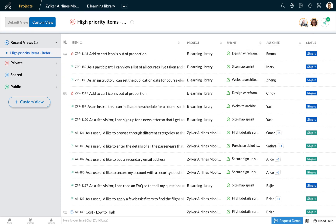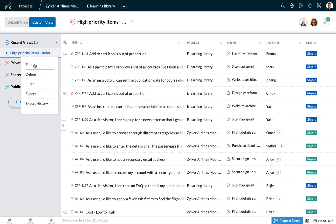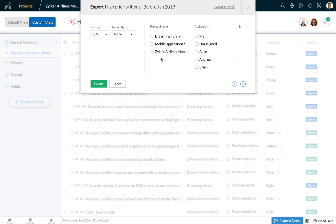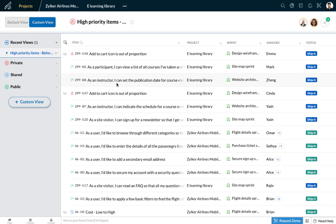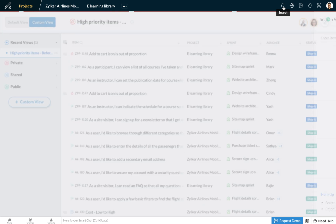It has been shared with two users in my team. I can even choose to edit the criterias, filter the results further, or export the results as an XLS or CSV file. Another different way in which you can create custom views is when you are searching for work items.